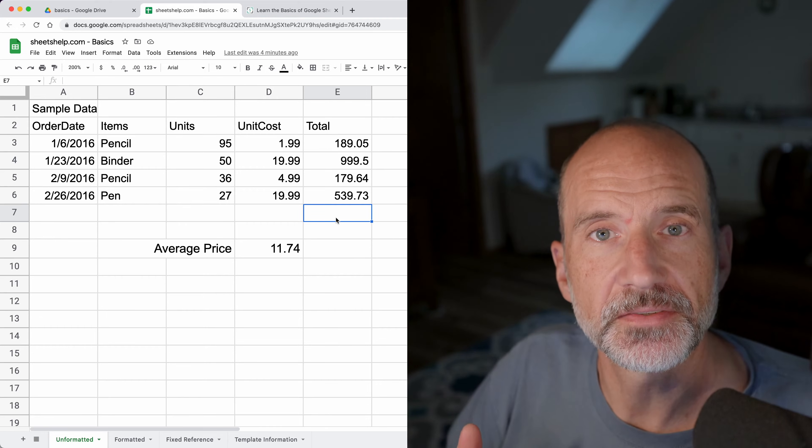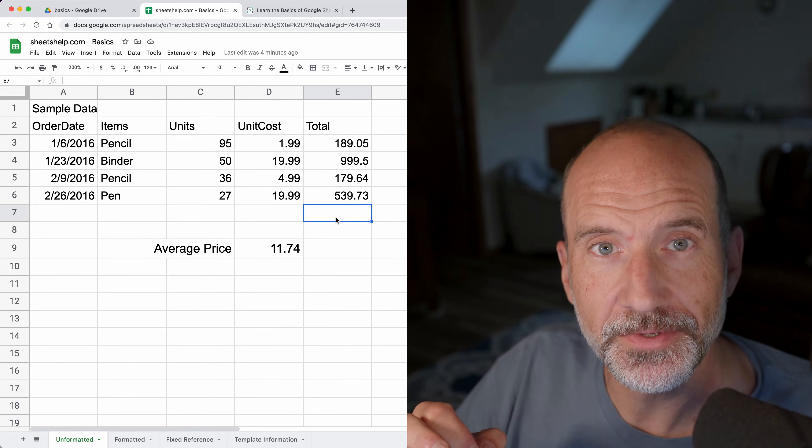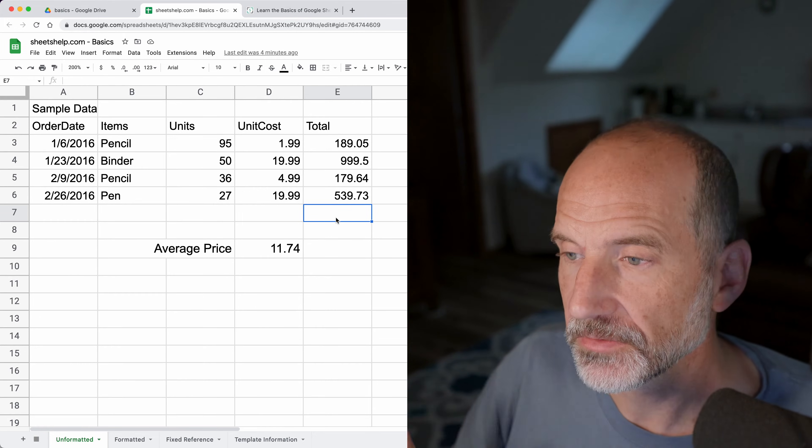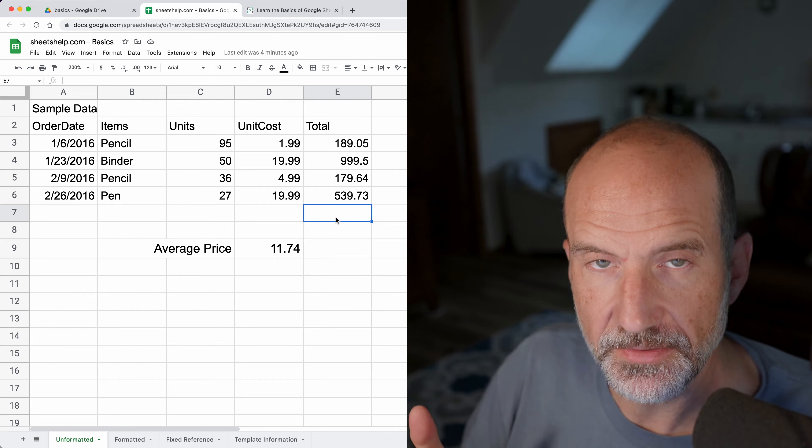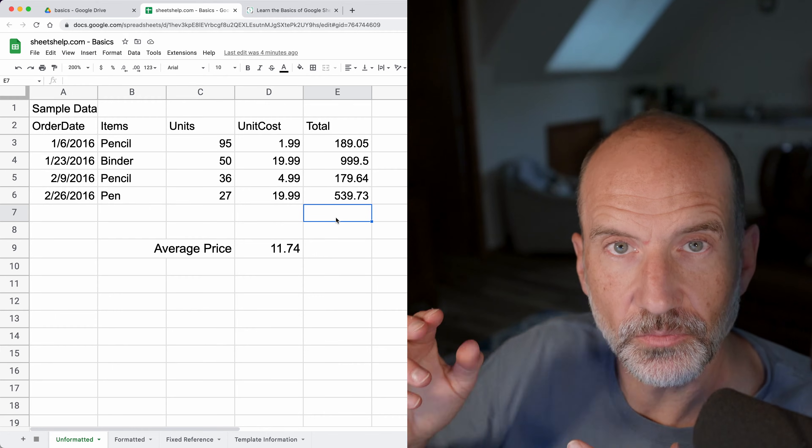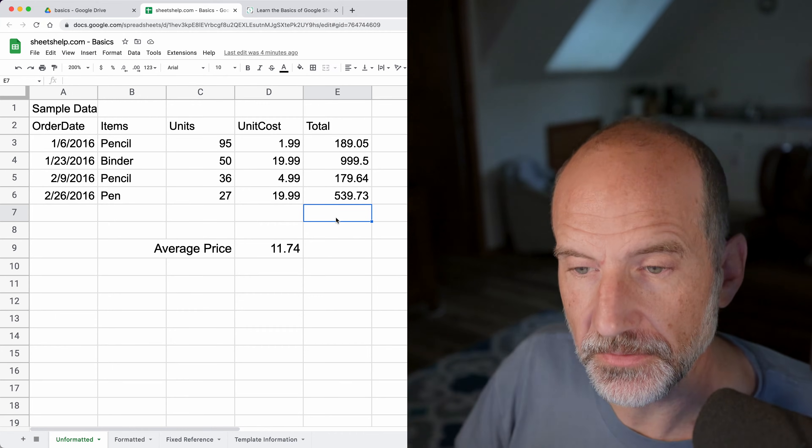If you're using Google Sheets, a lot of times you'll be using cell references. A cell reference is just a way to tell Google Sheets where to look for a value.